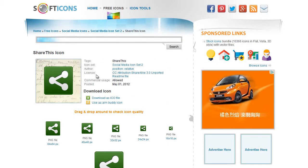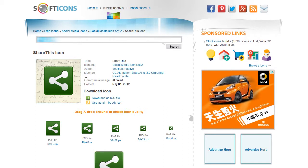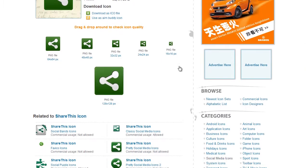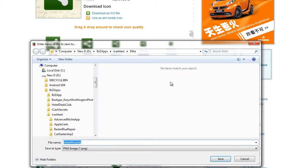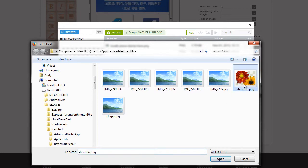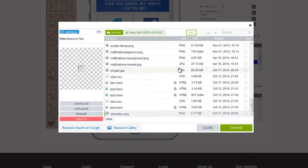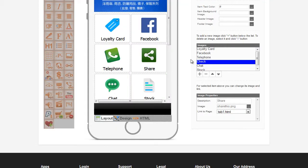OK, I've found a Share icon. This is on Soft Icons. And it says Commercial Usage Allowed. So we'll use that. Save file. It looks like PNG. I'm going to go back to the app. Upload. Share this. Open. I might rename it Large Button Menu. Choose. OK. We've got a Share button.